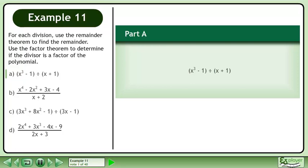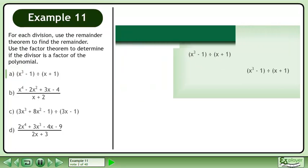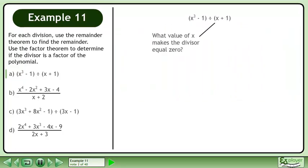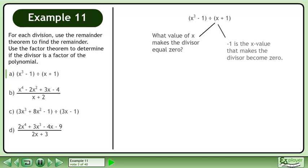In part a, we'll find the remainder when x cubed minus 1 is divided by x plus 1. What value of x makes the divisor equal 0? Negative 1 is the x value that makes the divisor become 0.